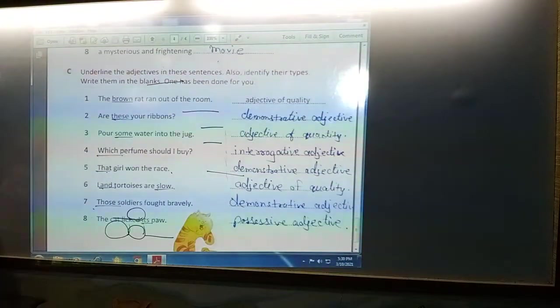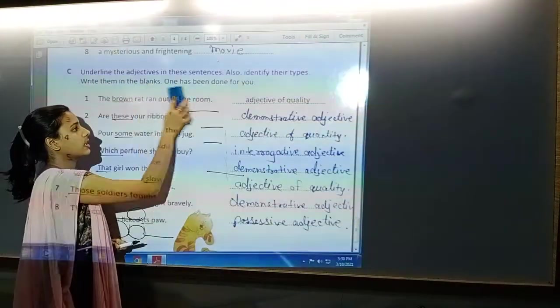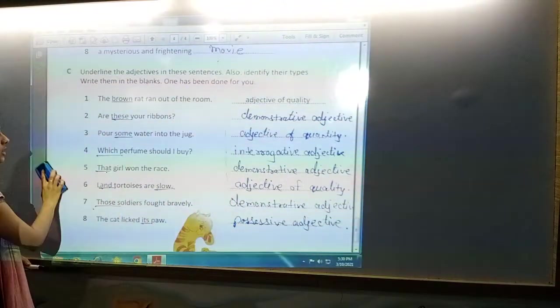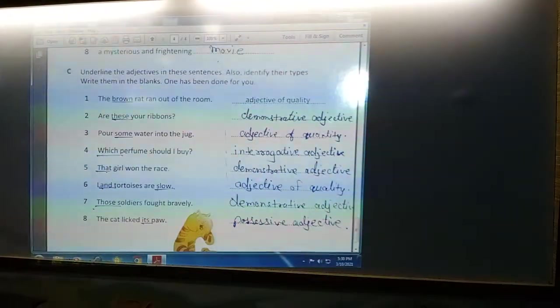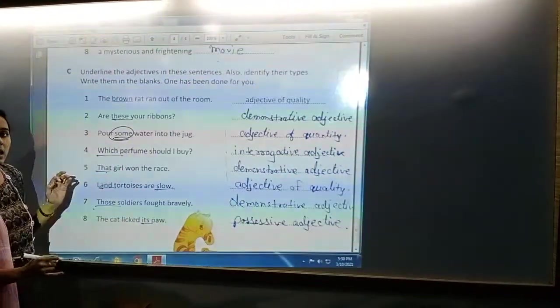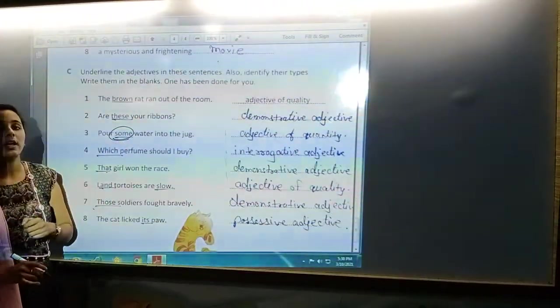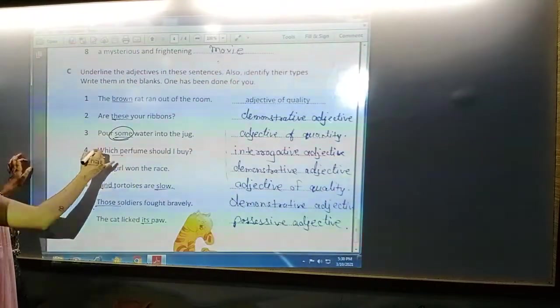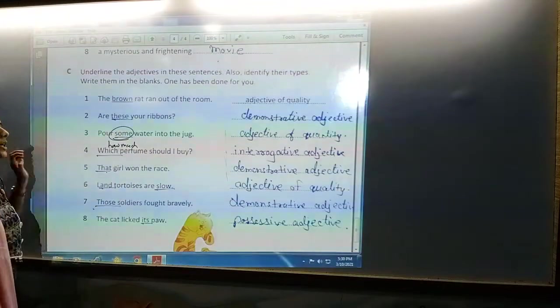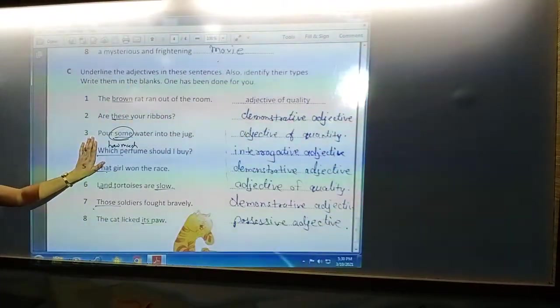Next: 'Pour some water into the jug.' What do you have to pour? Water. Water is noun. How much water? Some water. When you ask 'how much,' you are asking for quantity. So 'some' will be the adjective of quantity.